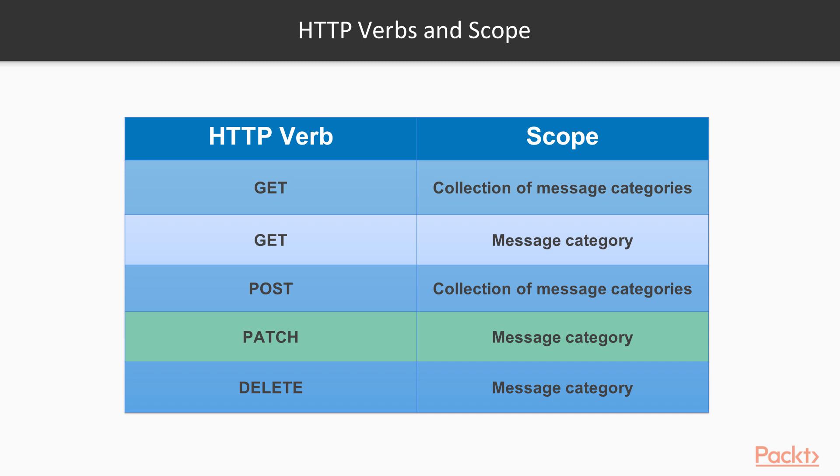PATCH message category will update the name of an existing message category. DELETE message category is used to delete an existing message category.